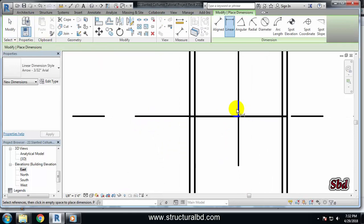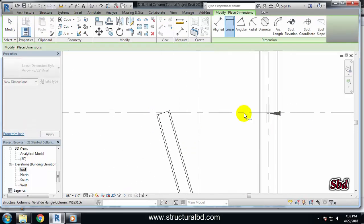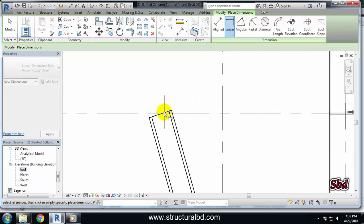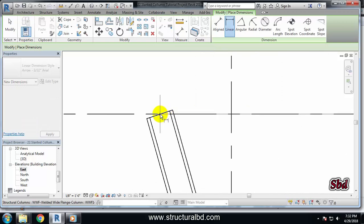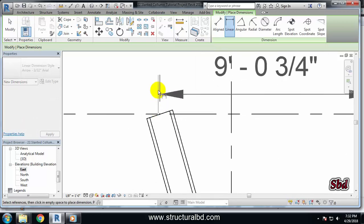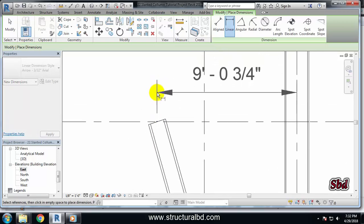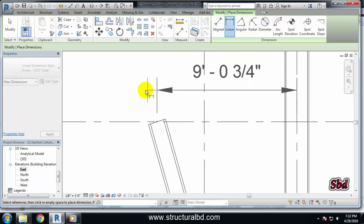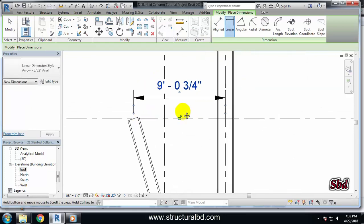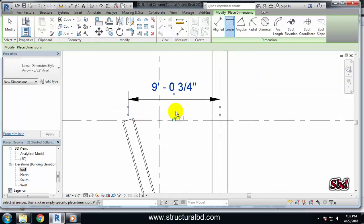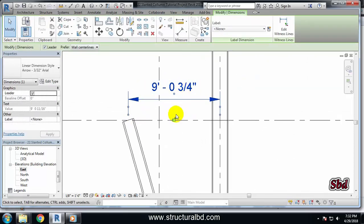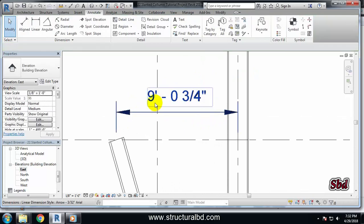From here take the center point of this grid here and click the center point of this column and just drag your mouse and click anywhere at a convenient location. Press Esc. Now you can see the dimension is 9 feet 3/4 inch.